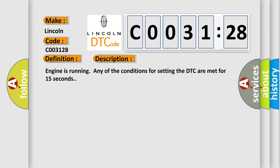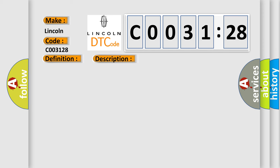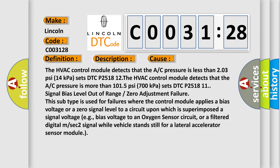Engine is running, any of the conditions for setting the DTC are met for 15 seconds. This diagnostic error occurs most often in these cases. The HVAC control module detects that the A/C pressure is less than 203 PSI (14 kilopascals) sets DTC P251812. The HVAC control module detects that the A/C pressure is more than 1015 PSI (700 kilopascals) sets DTC P251811.